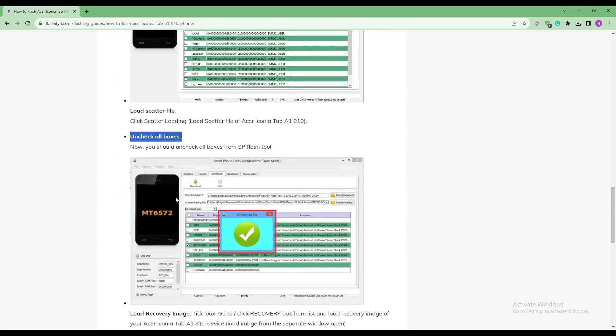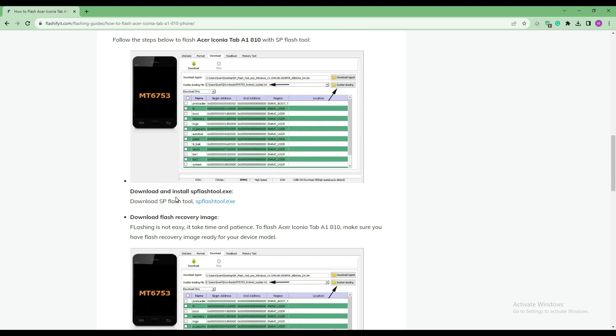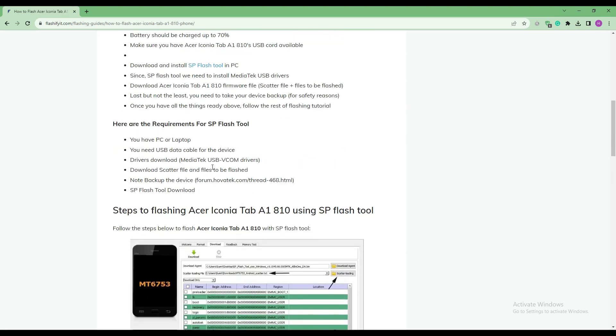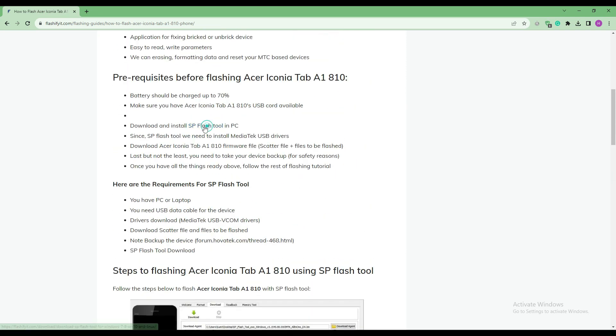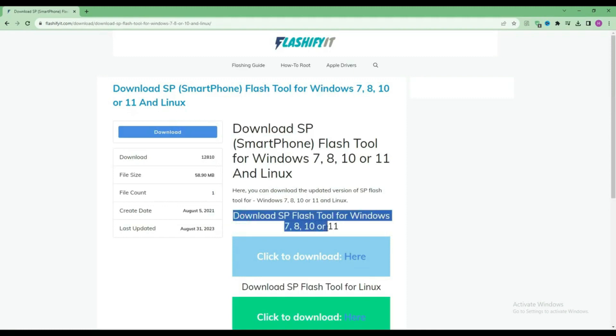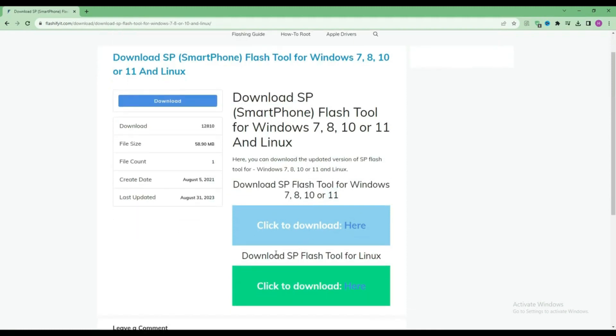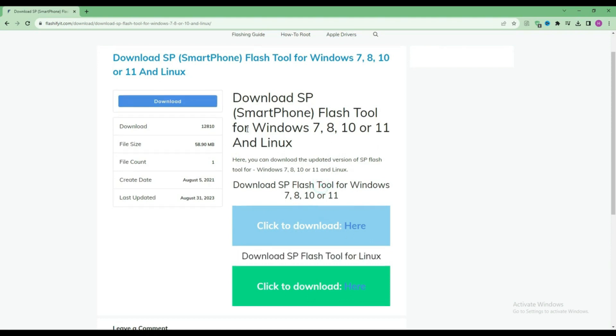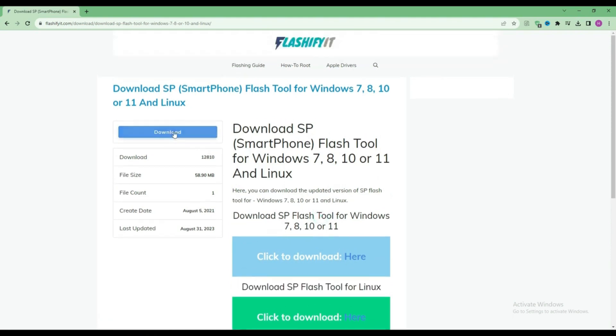To download and install SP Flash Tool here, click on it. Click on the download button.